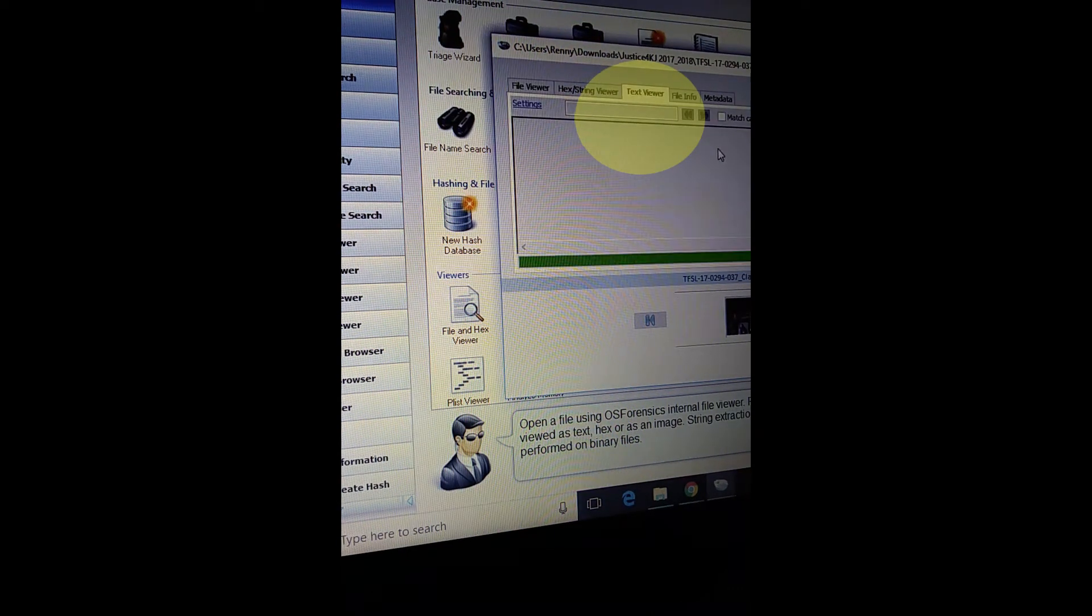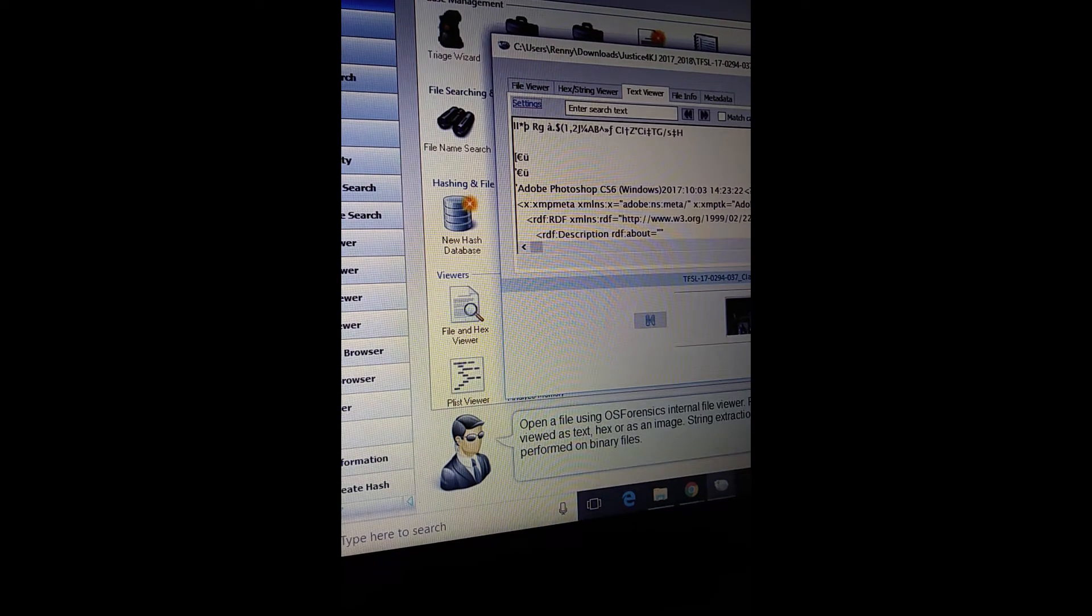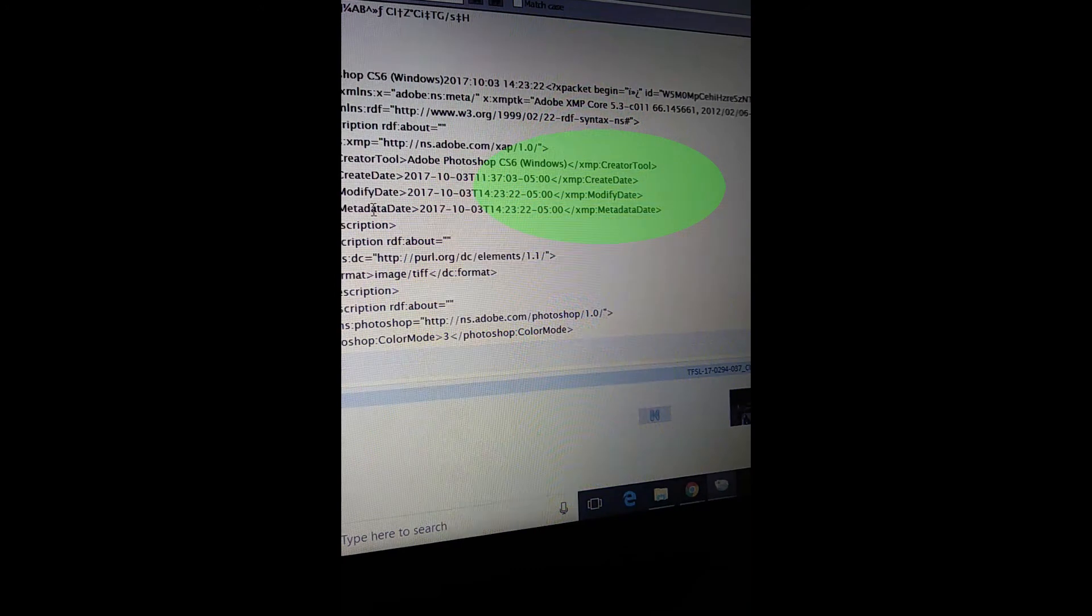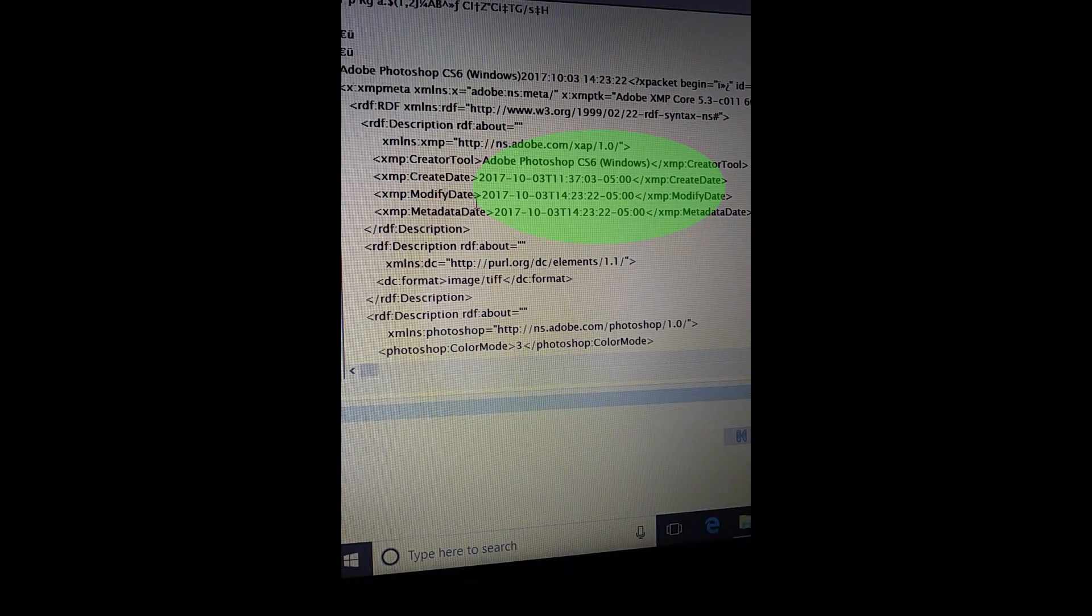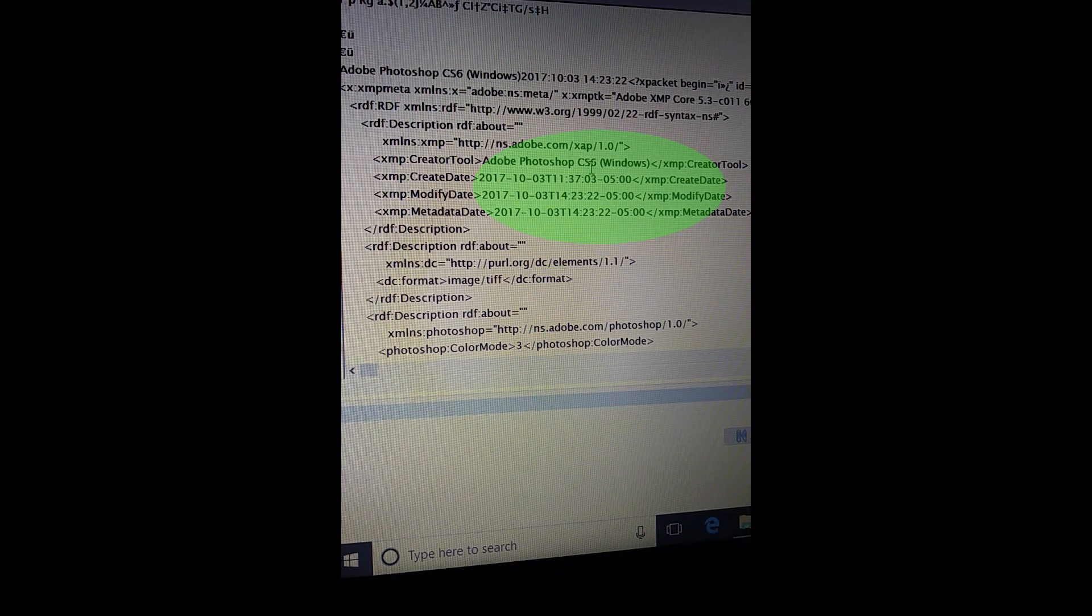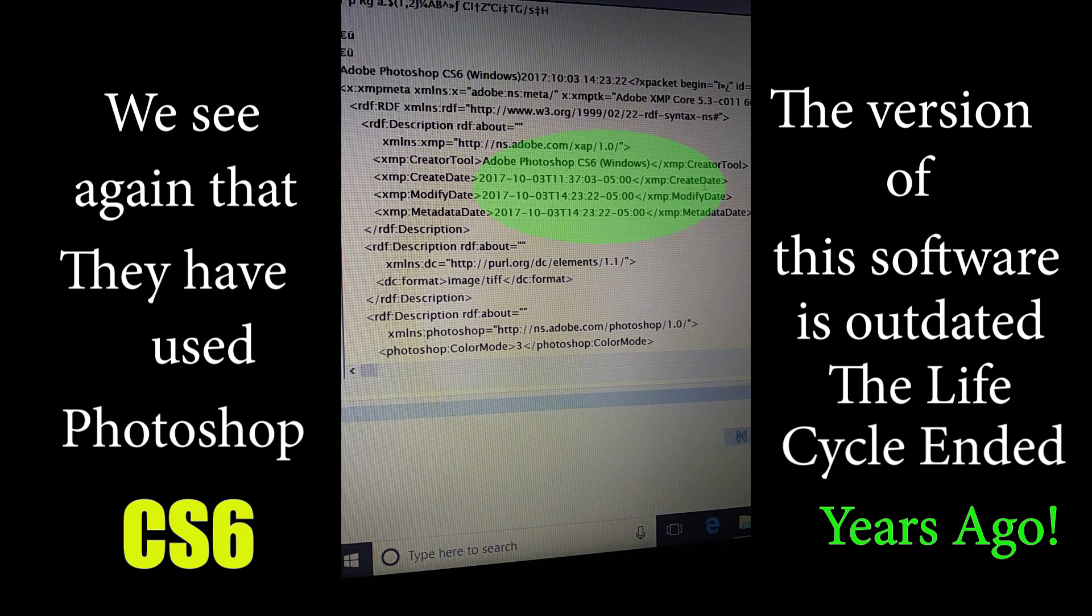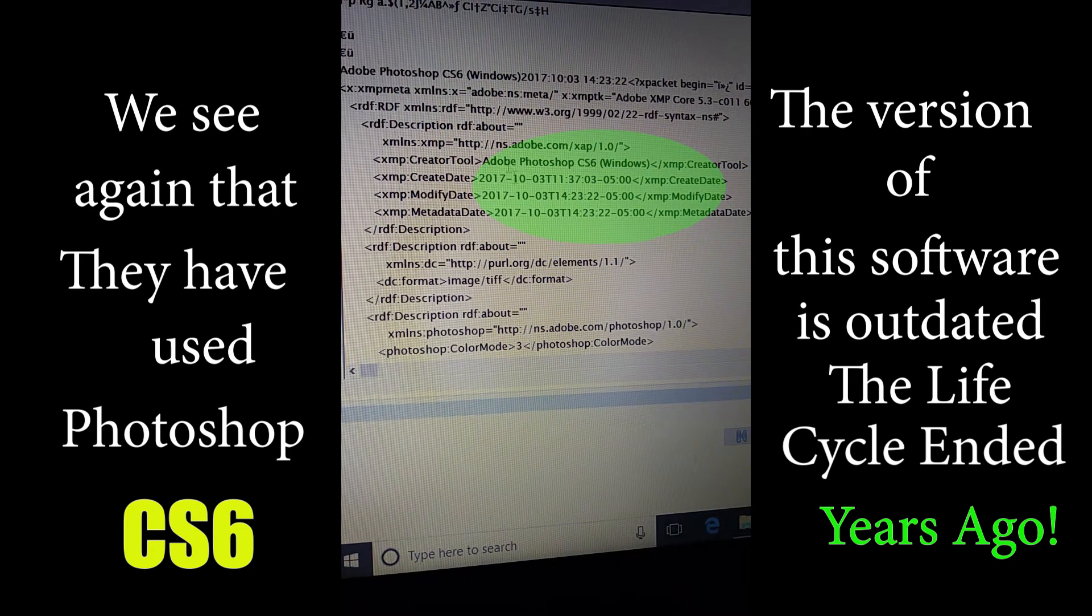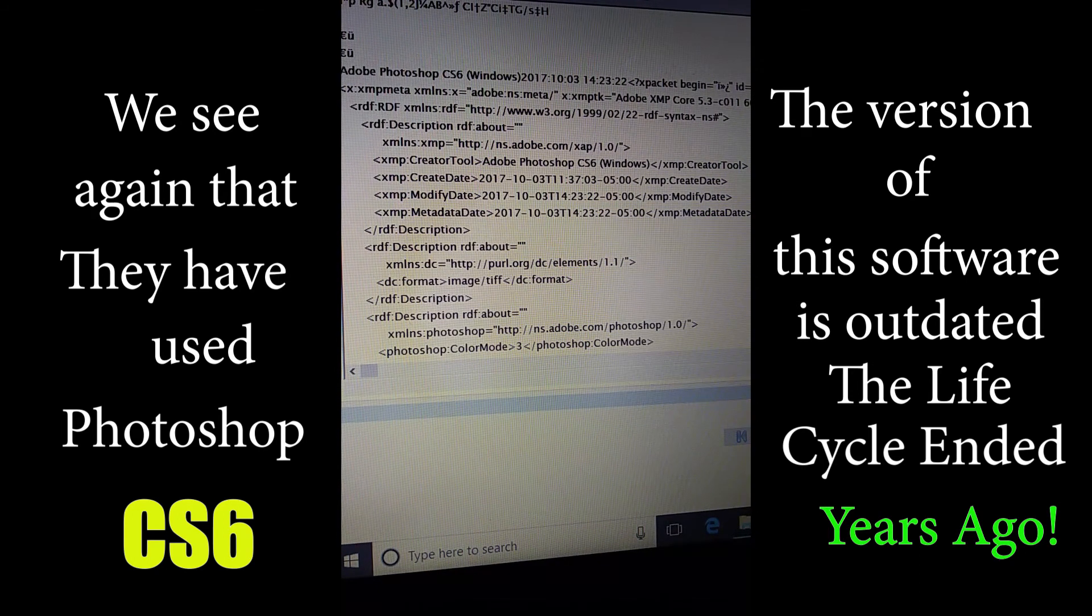Let's look at the text viewer and there it generates the report. Let's put that in full screen. So once again we see here that it was modified using Adobe Photoshop CS6, excuse me, and no one should be really using that. It's antiquated, the life cycle is died on it.